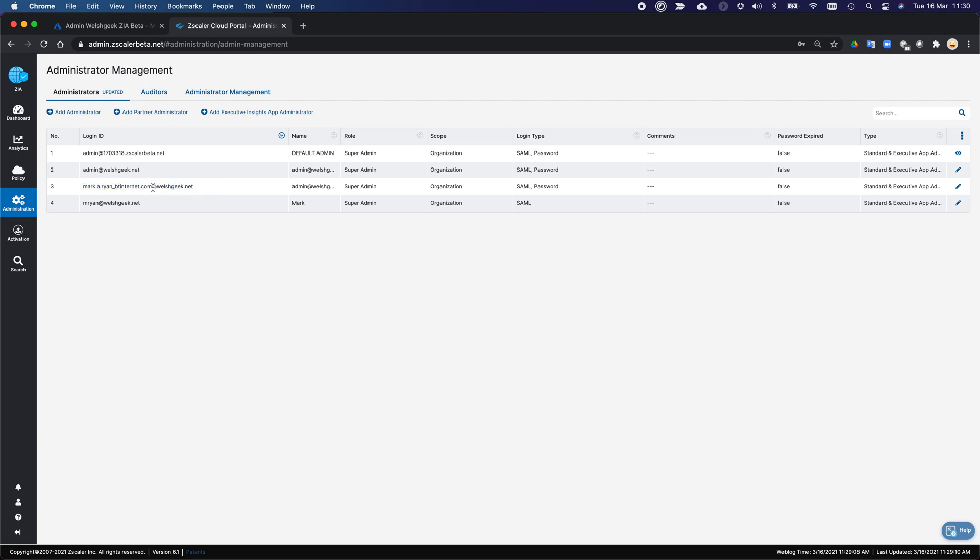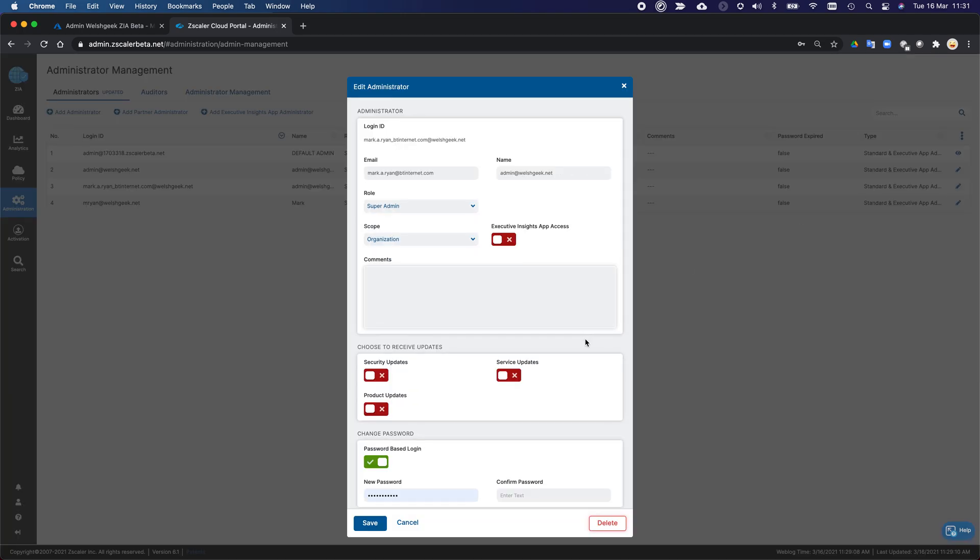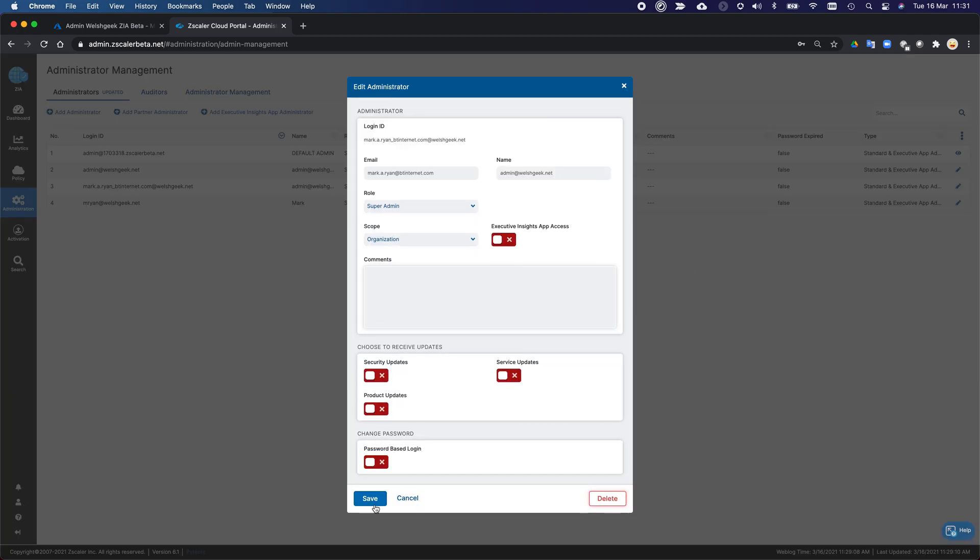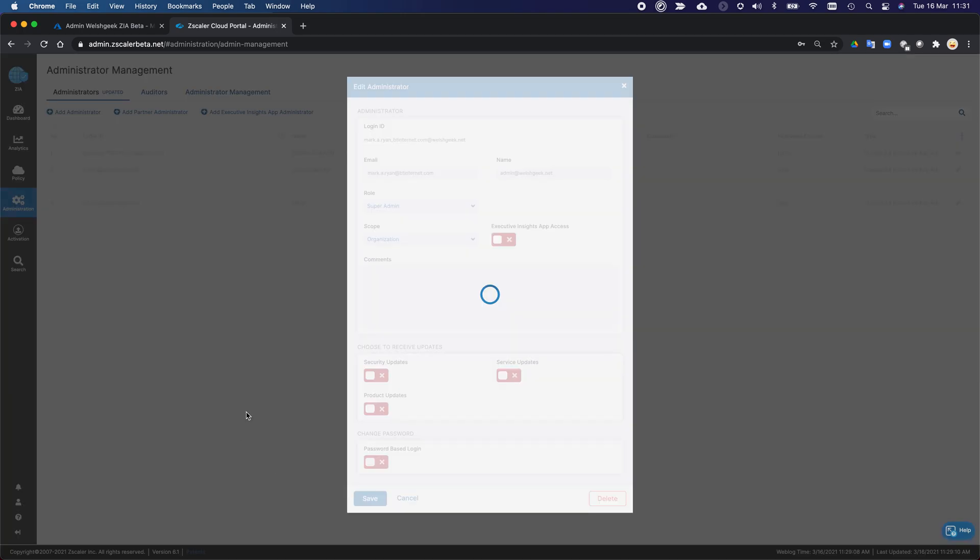the user is mark.a.ryan underscore bt internet.com at welshgeek.net. And it's got that format because this is how Azure AD will treat guest users. It actually creates them with a transformation of their email address, and then appends your domain. I've actually set this up for a login type password as well. And we don't want that because it doesn't actually have a password. So we'll turn that off and click Save.